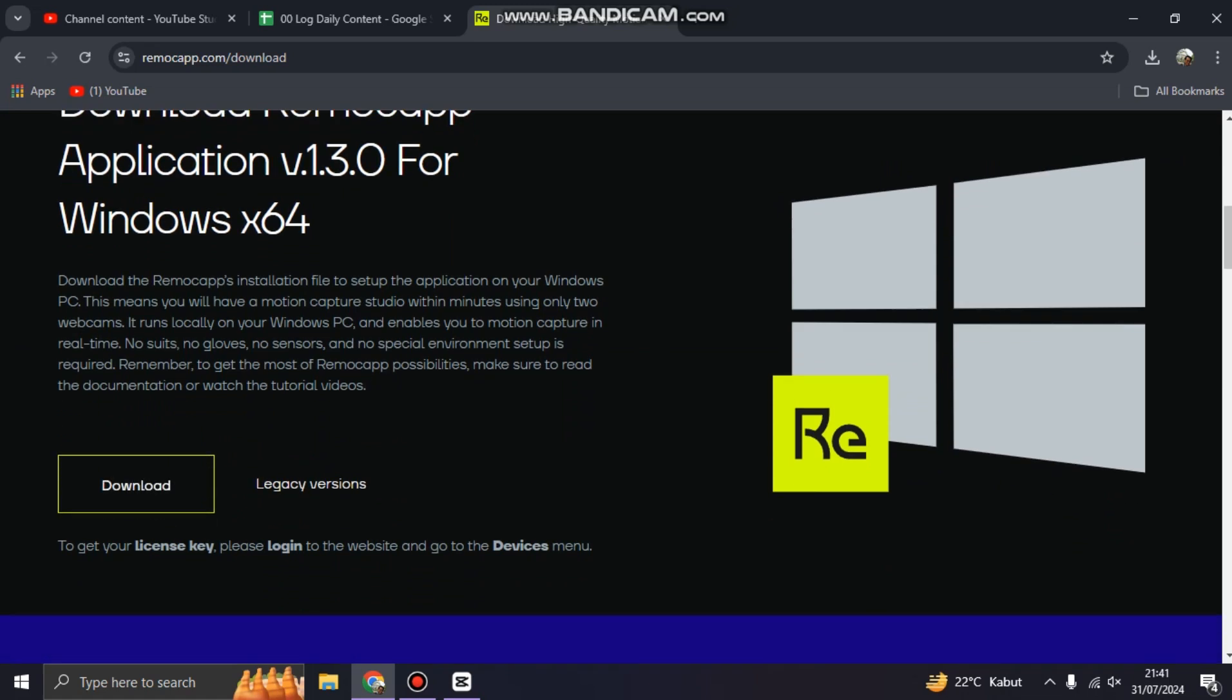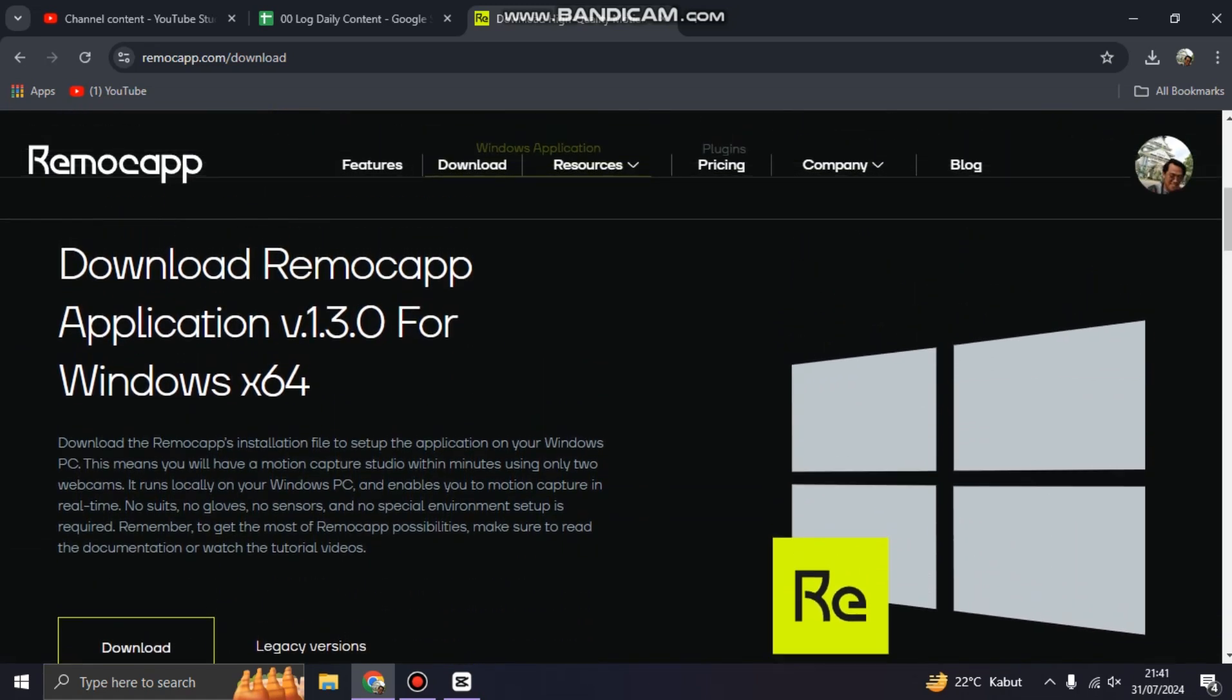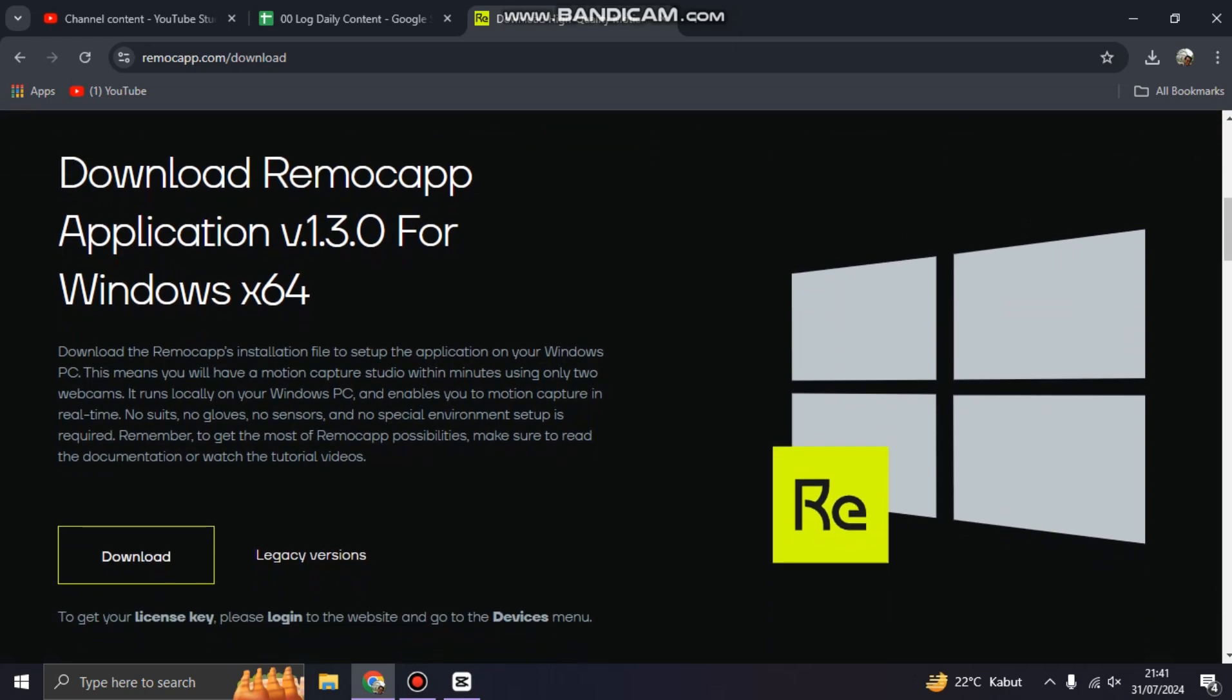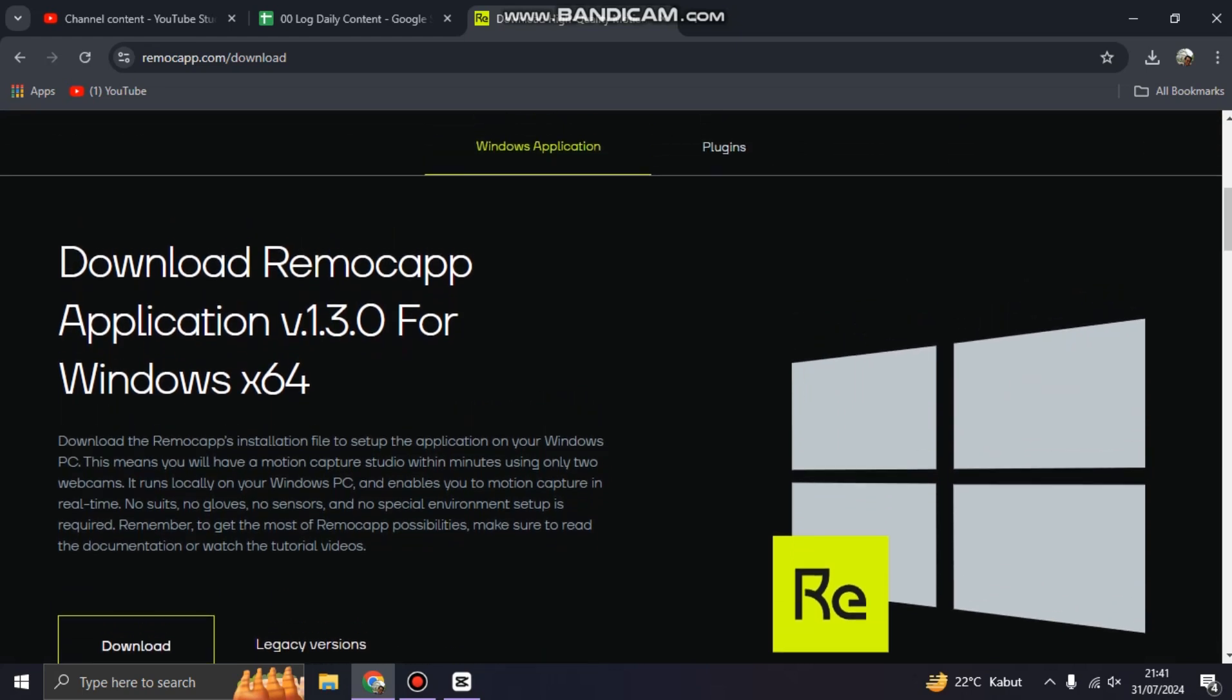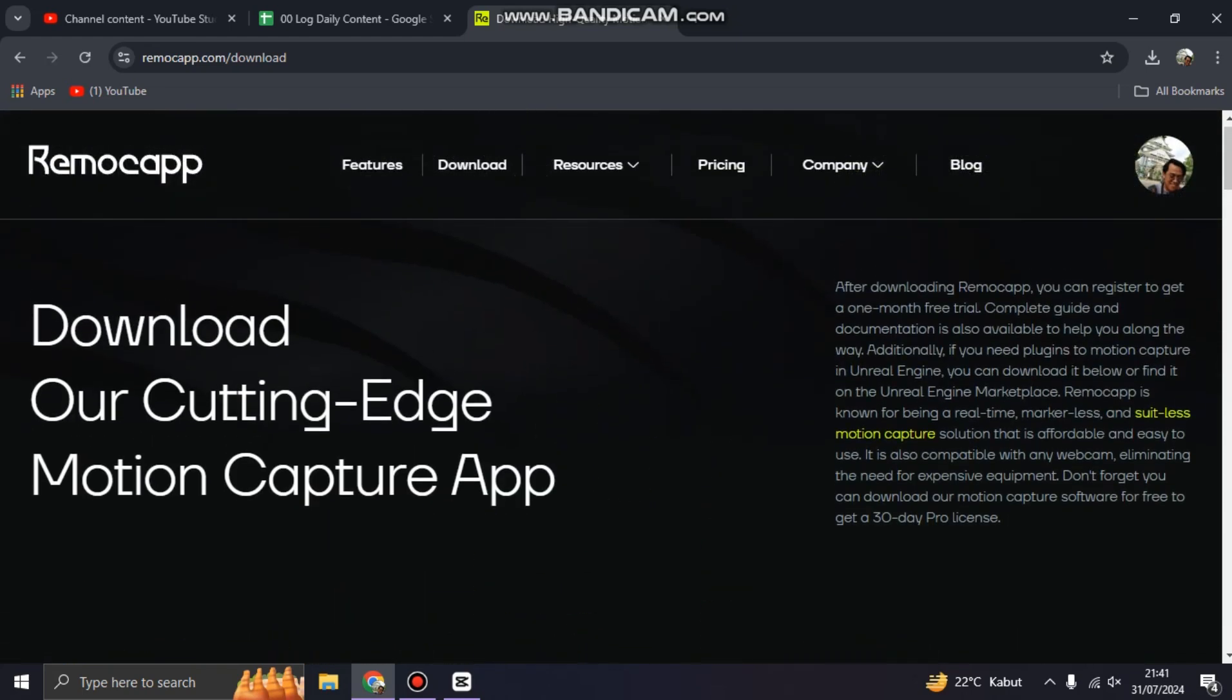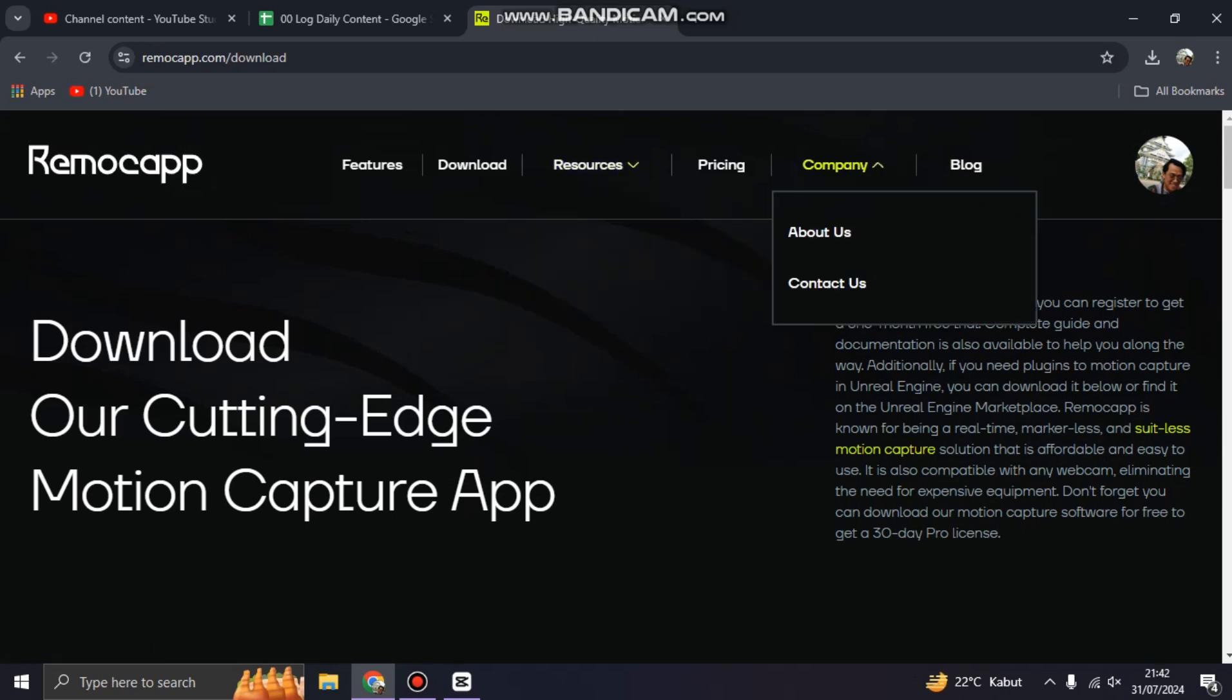You will be asked for a license key. So how can you get the license key to activate Remocapp on your PC? Just go to your profile - you can click your profile here.